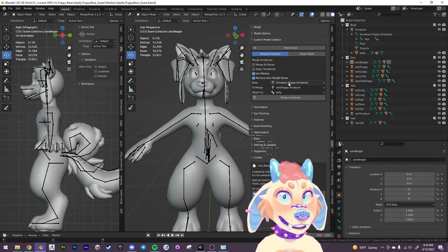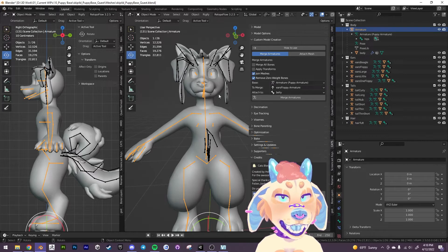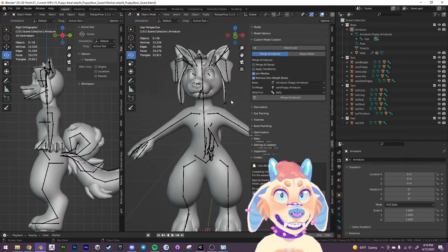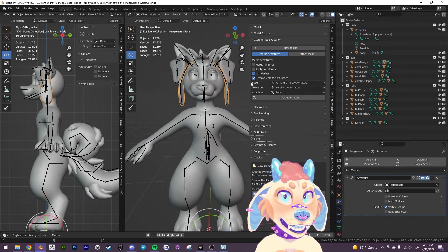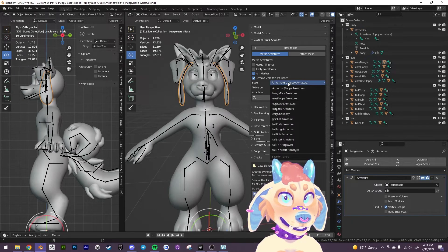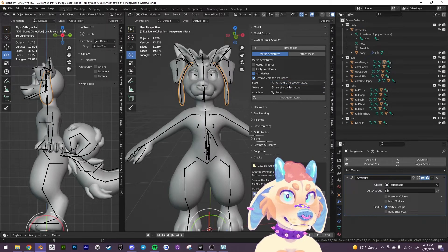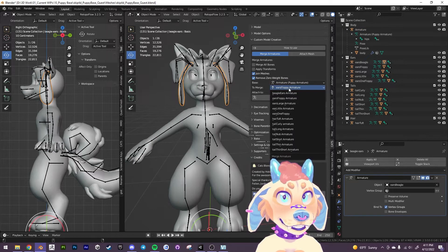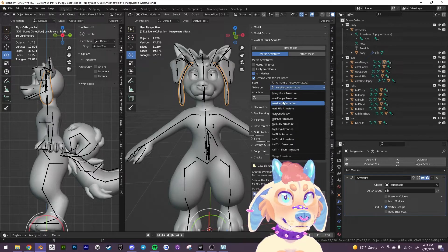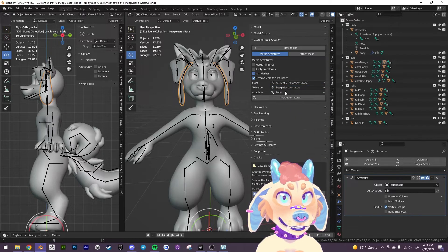And then we're just going to merge them here. So the base is going to be the armature, which is the main armature for the body here. And we want this to be the main armature. So we're going to leave that in the base for the armature. And we're going to merge, let's say, the beagle ears.